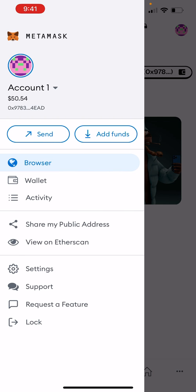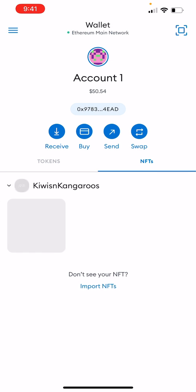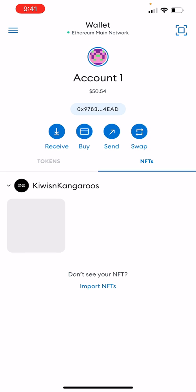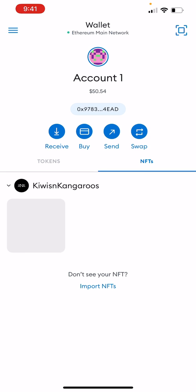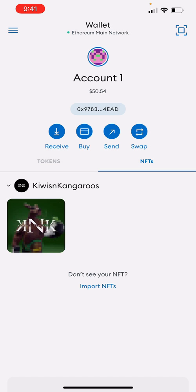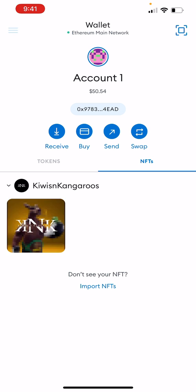From there, one way to look at it in your wallet is to jump into this NFT tab here. You'll see that load there. If we jump into this, we can see one there.